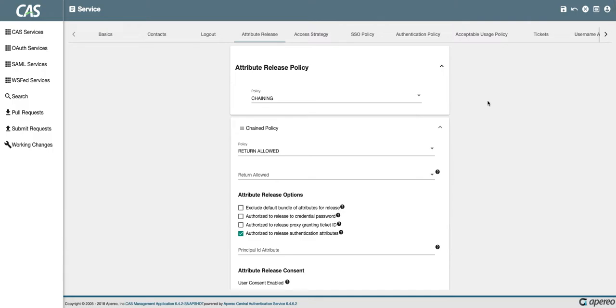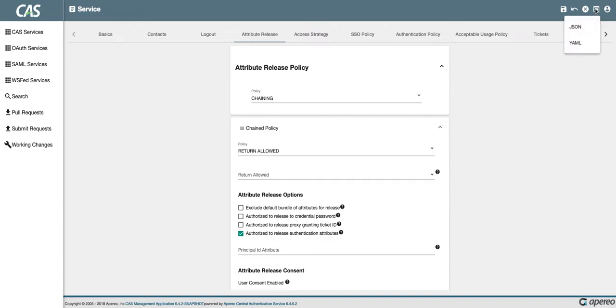This is also going to allow me to demo another user interface feature that we've added where we can preview the service as we're working on it. So I'm going to click this preview and diff icon up in the upper right and I'll select JSON.